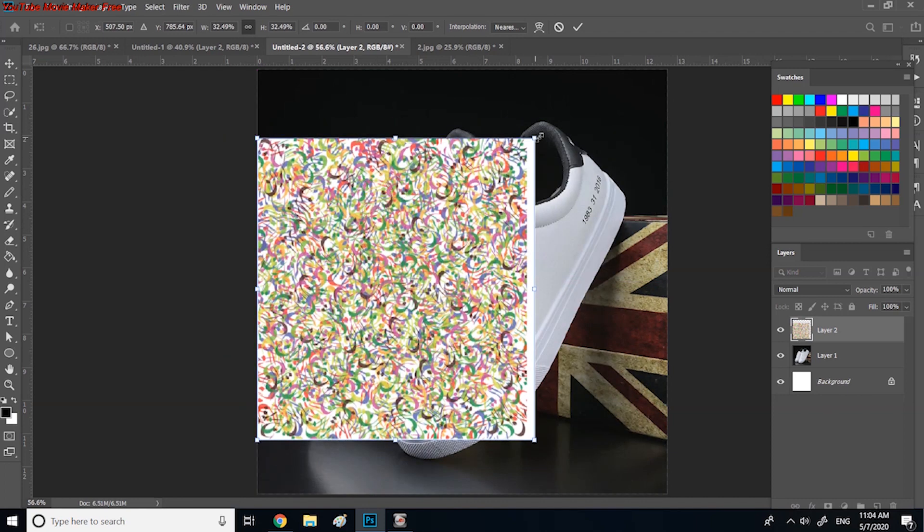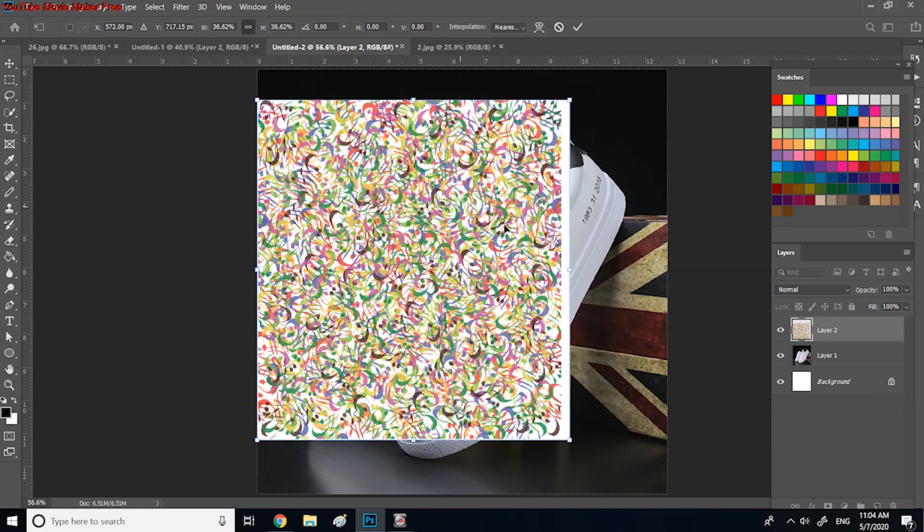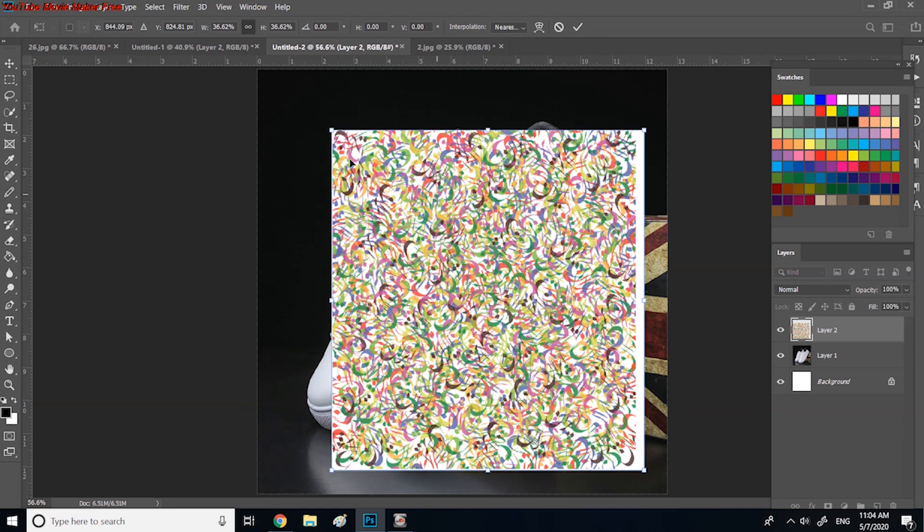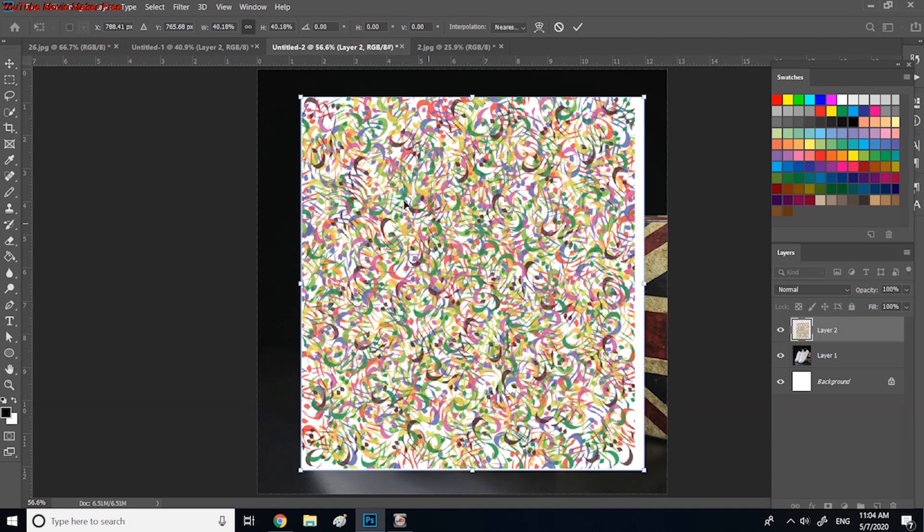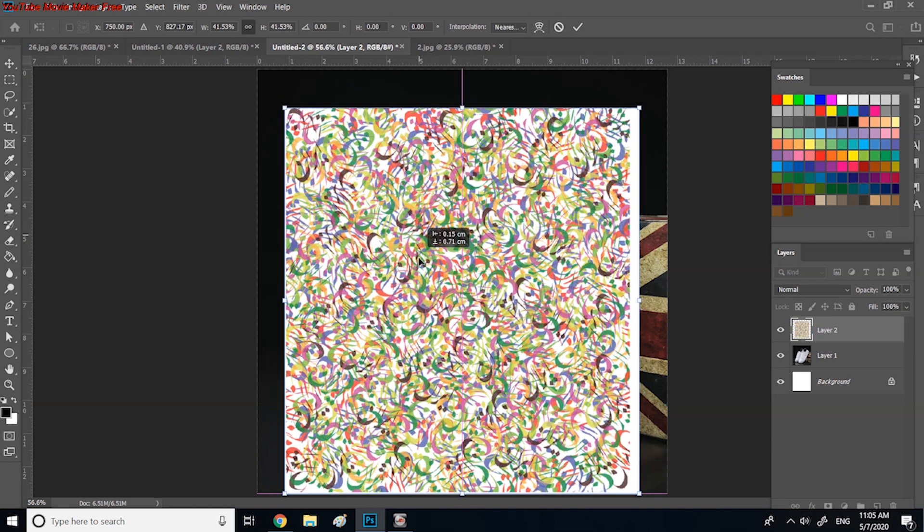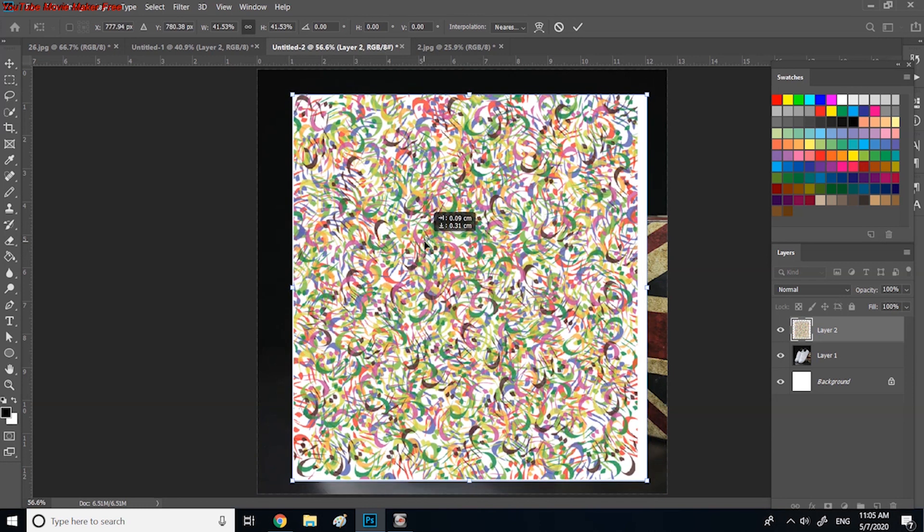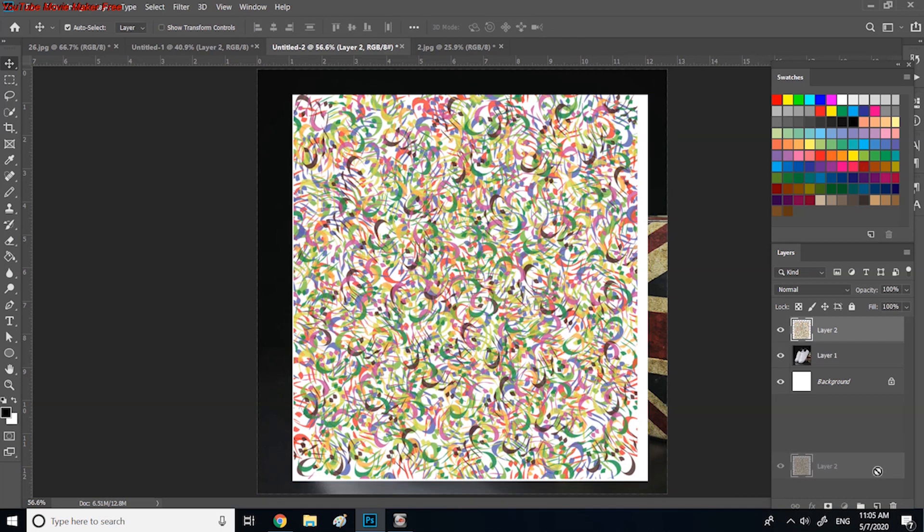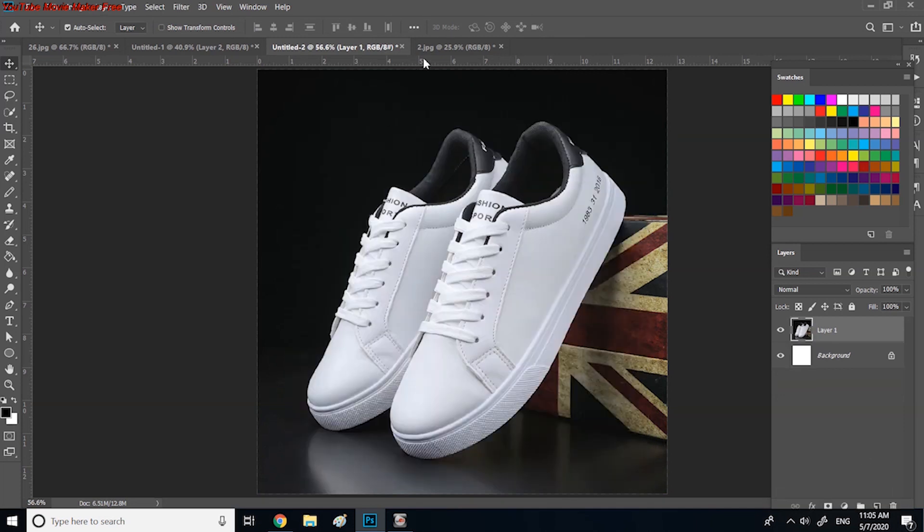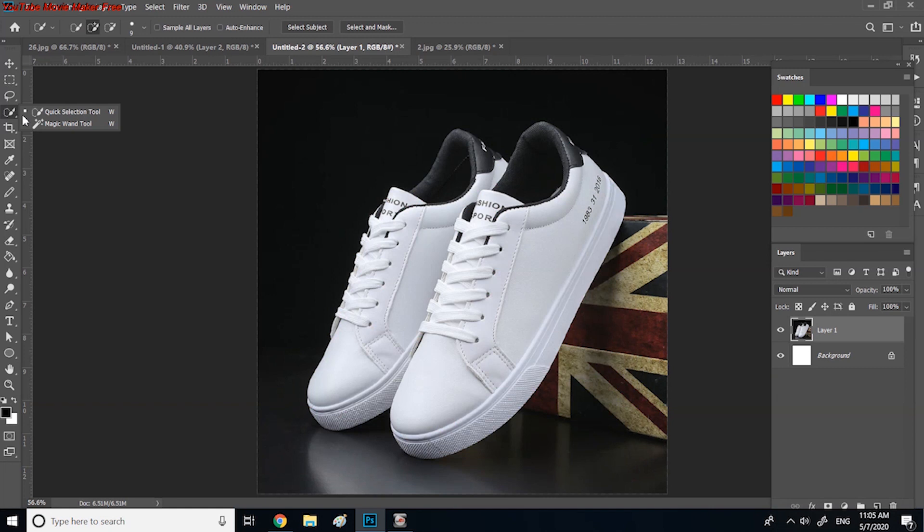Click on free transform by clicking on Ctrl T or Command T, and you can resize the design until you make it the appropriate scale for the shoes. Here we can see 40%, so delete the layer in the mapping page.